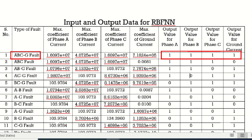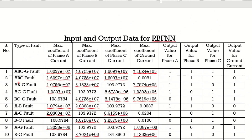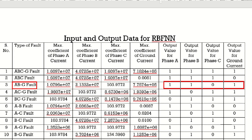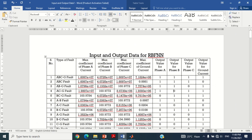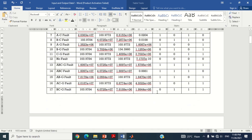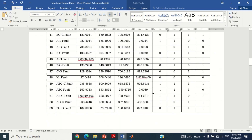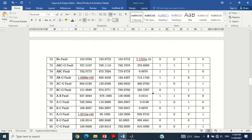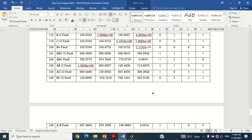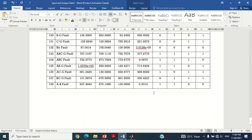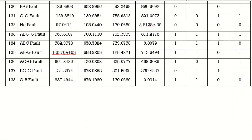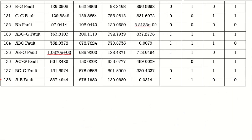Similarly, for a double line to ground fault between phase A, B and ground, only phase A, B and ground output will be 1 to represent the faulty condition, and phase C will be assigned 0 to represent the normal condition. Similarly, we have to assign the output value to each phase current and ground current depending upon the type of fault. I have assigned the output value to each phase current and ground current of all 138 cases according to the type of fault in the form of a table as shown here.